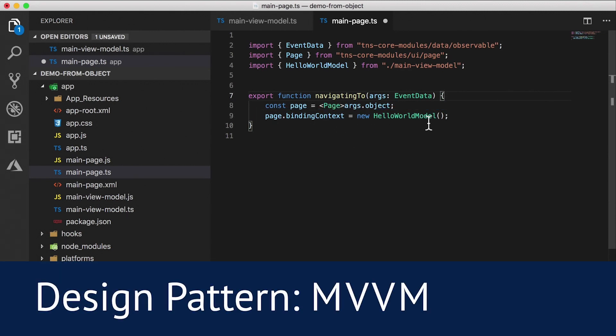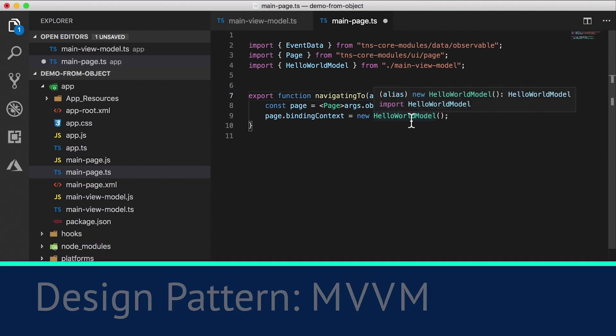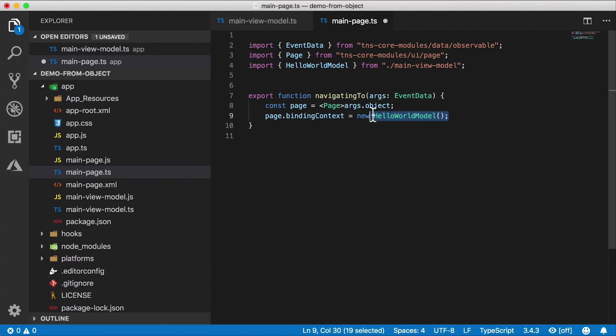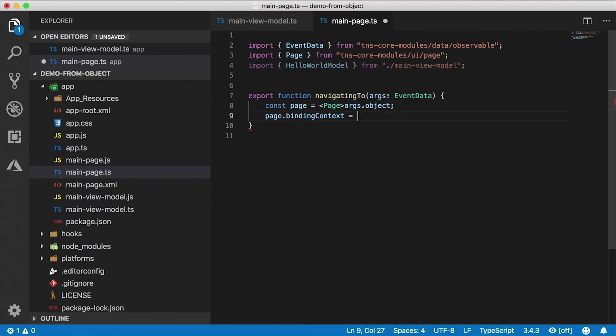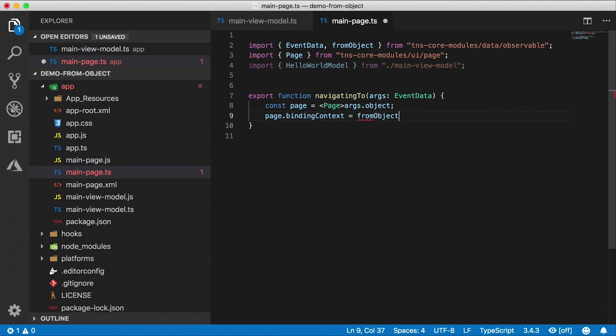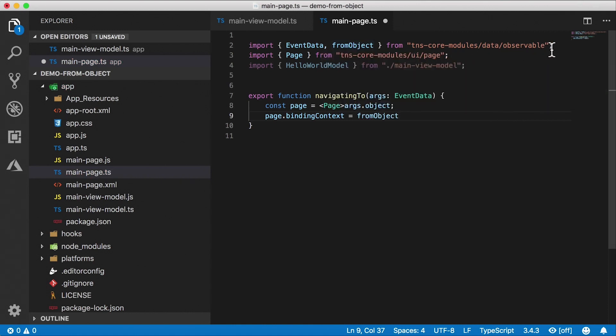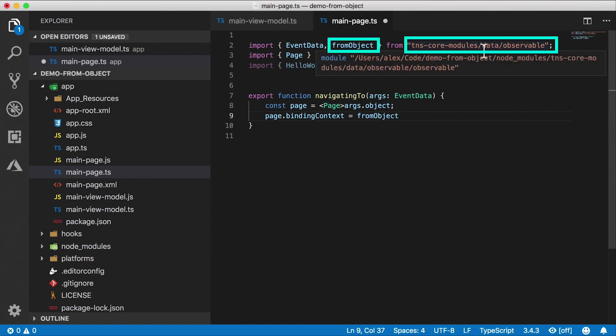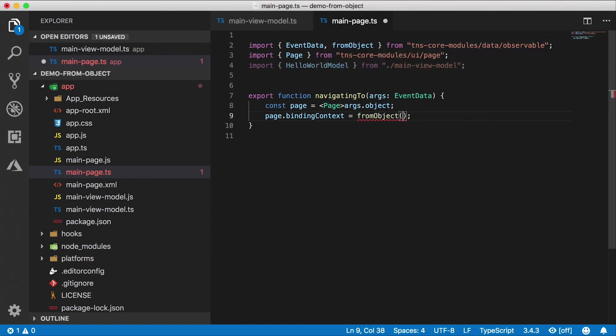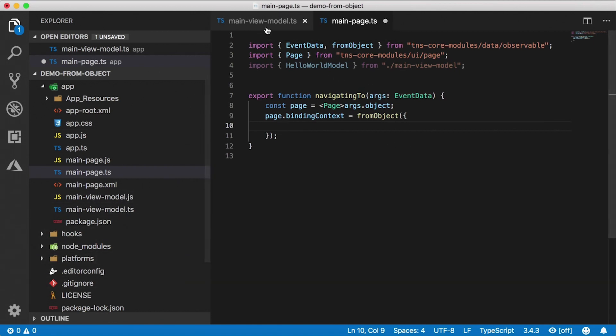And hello world model is our view model, which is an observable. The documentation sometimes doesn't do that. Sometimes the documentation just creates an inline view model right here by using the fromObject function, which is also part of that observable module. It got auto-imported from core modules data observable. And here we just pass in a new object. This is a shorthand, so you don't have to even have another class.